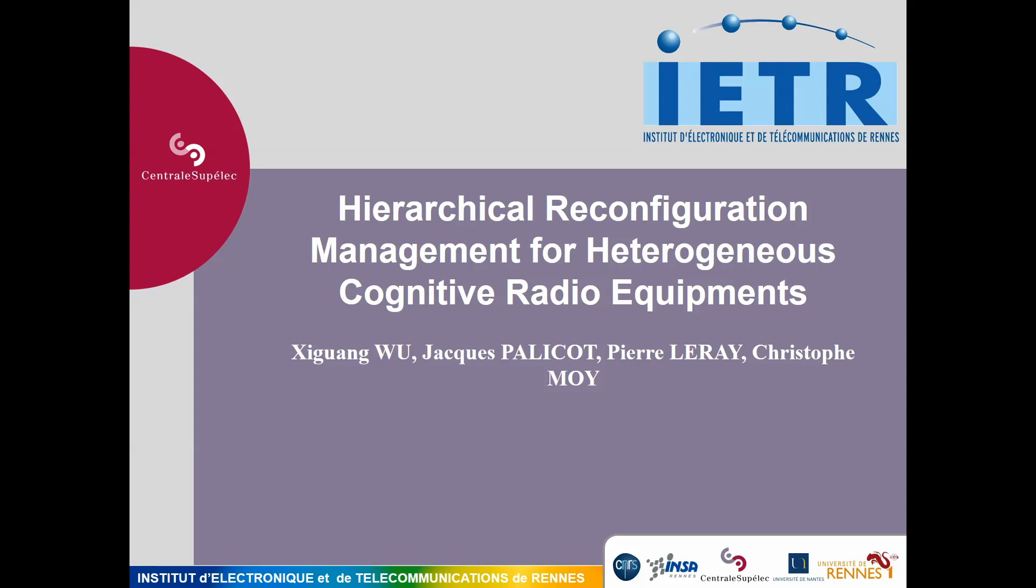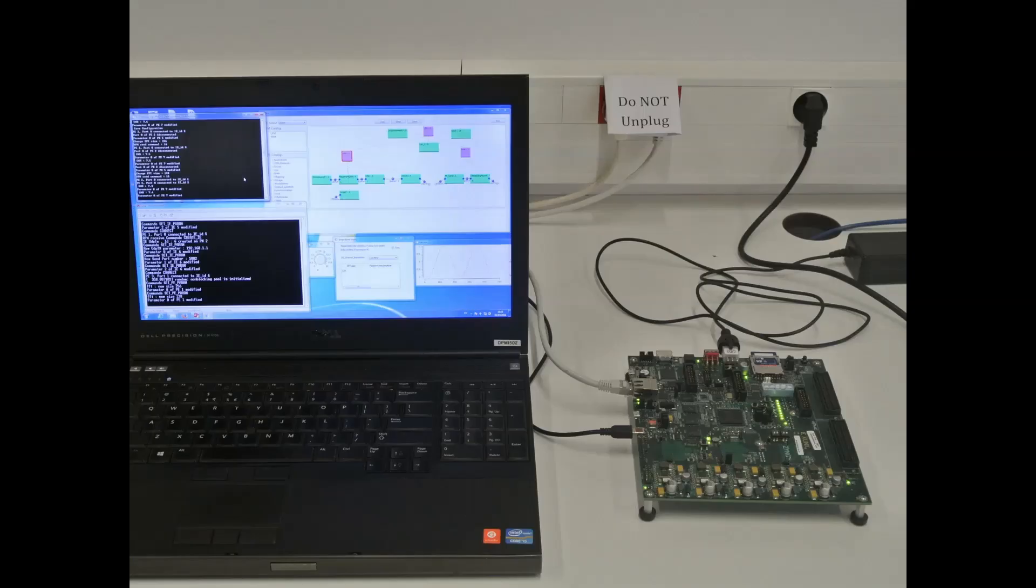This demonstrator has been done in the SCE team, which is part of Central Suppelec and IETR. This demonstrator has been done by Chikwang Wu, Jacques Palicot, Pierre Loret, and Christophe Moir.